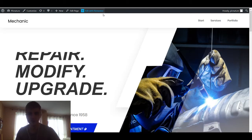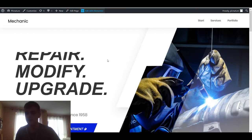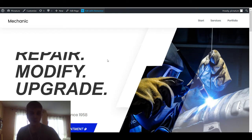Hey everyone, it's Richard from PicNature. In this video I'm going to show you how you can use pop-ups in Elementor. Pop-ups were recently added to Elementor and it's a very flexible way to use pop-ups on your site.